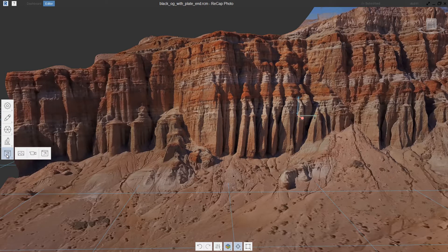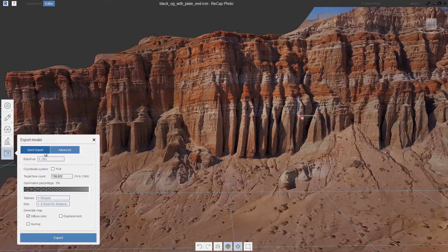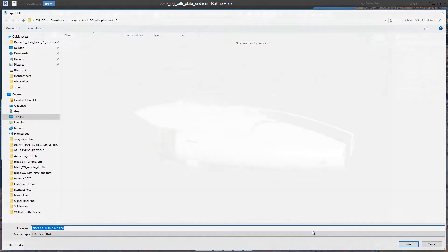When we export this, we have a few different options. We can export an image, a turntable animation, or for this example, we're going to export out a model — specifically an FBX model — because we want to send this off to the next phase of our project, which is the animation layout. So we'll select that FBX file and simply export it out.